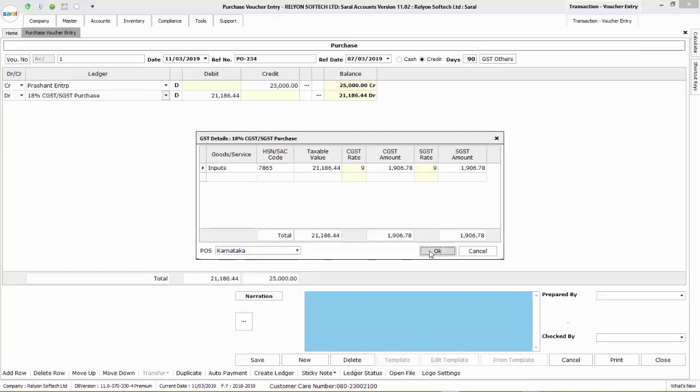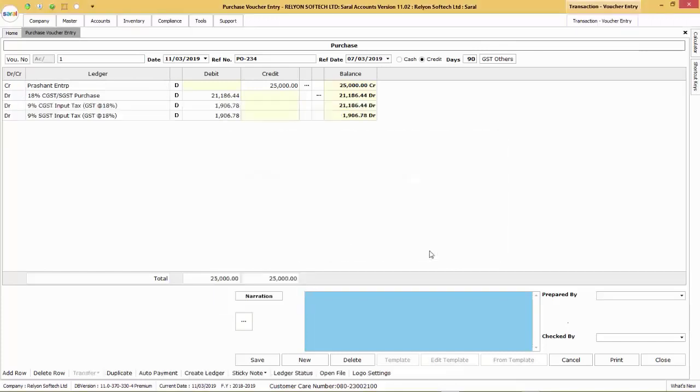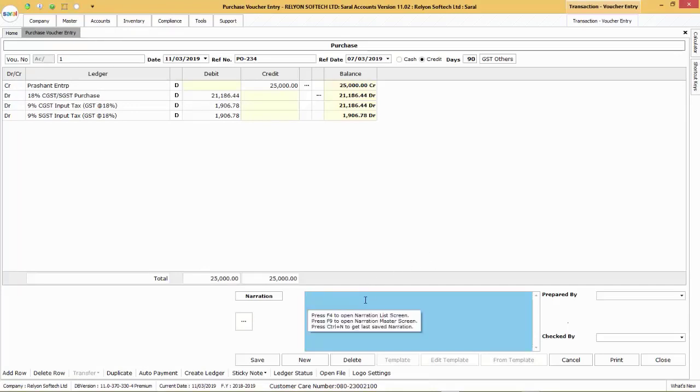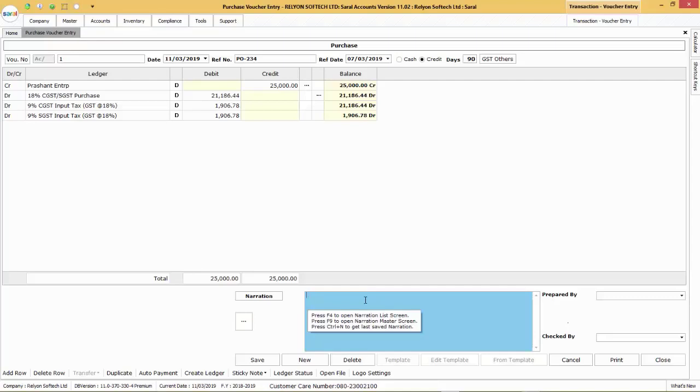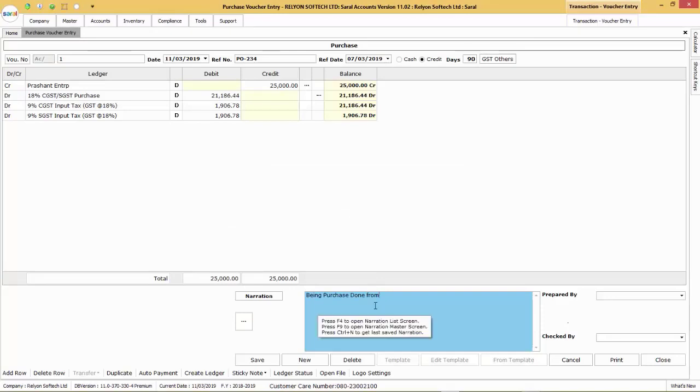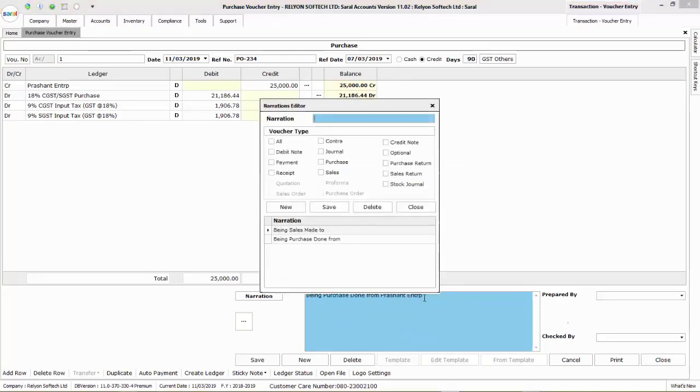Click on OK to consider these values in the main voucher entry. Now, enter the narration for the voucher. The narration can be manually entered or you can click on F4 to enter that from the narration list or you can click on F9 to create a narration master.